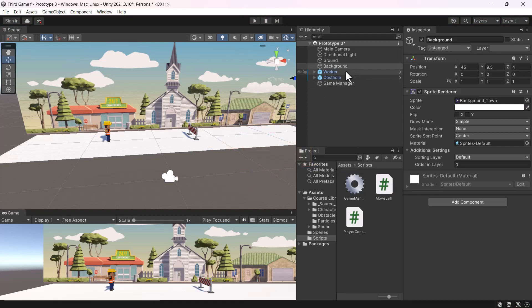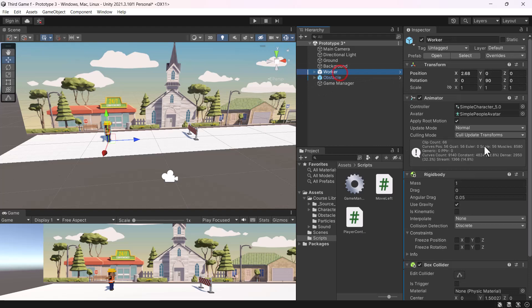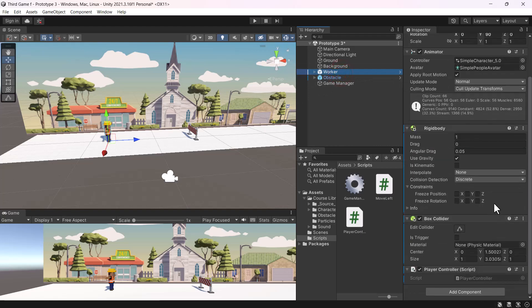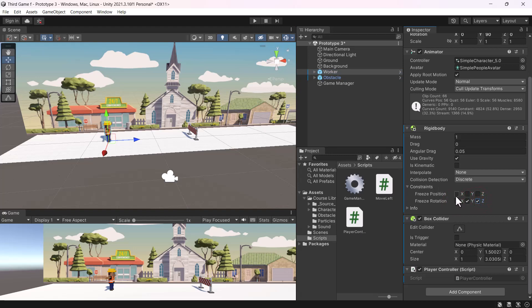Select the character and on the Rigidbody, expand Constraints and freeze the rotation on its X, Y, and Z axes. Also freeze only the X and Z axes of its position.